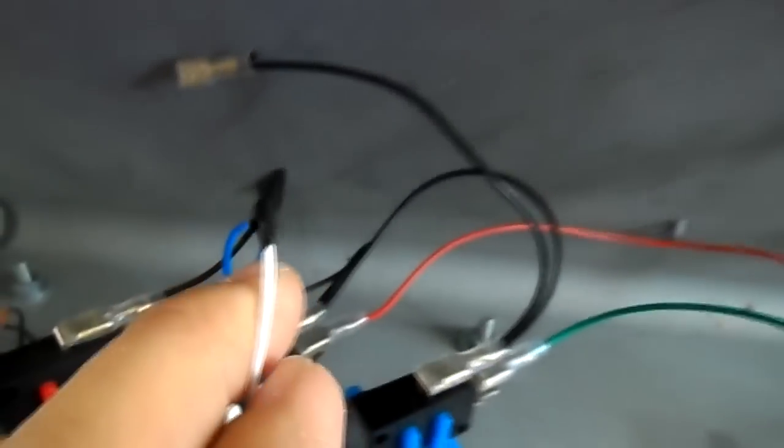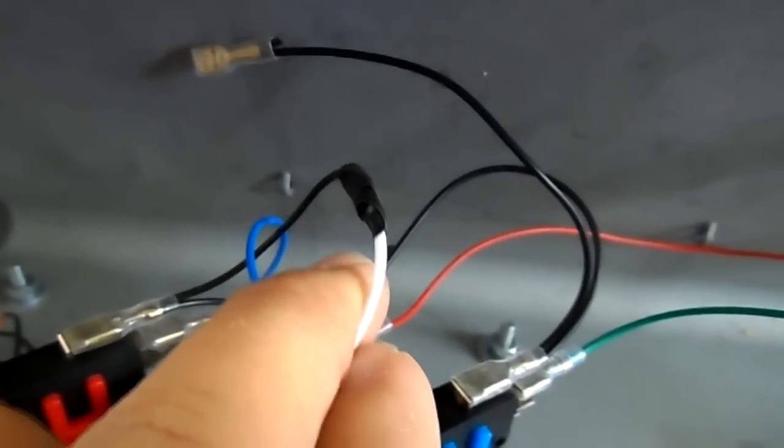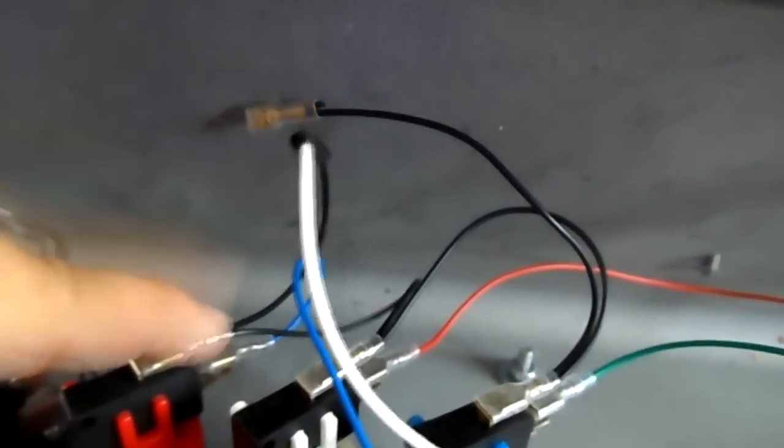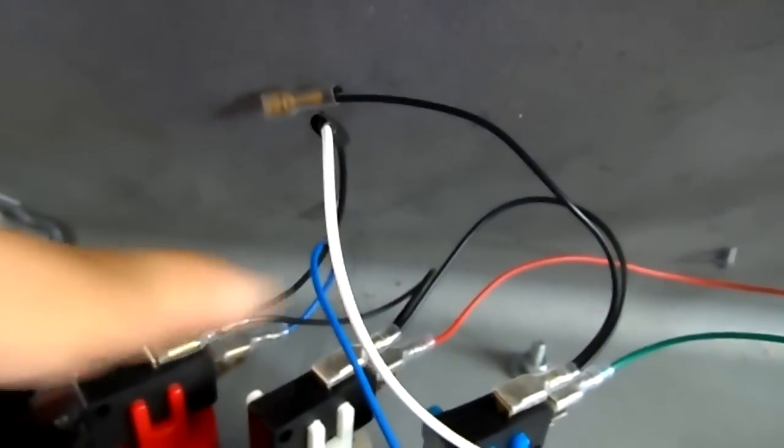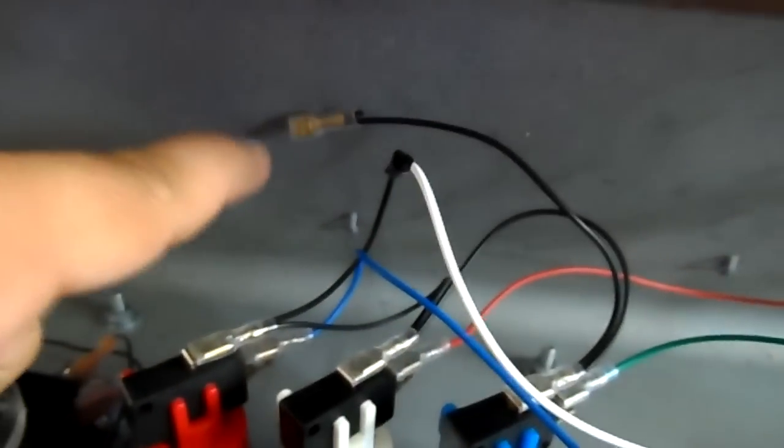So I actually cut that away and I added this daisy chain of grounds. As you can see, here to there, there to there, there to there, and here's an extra.